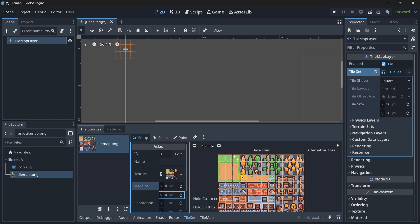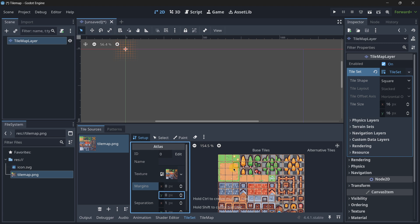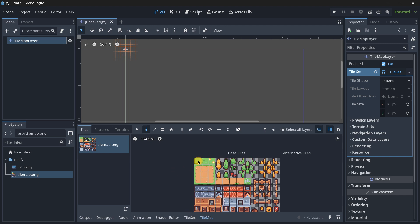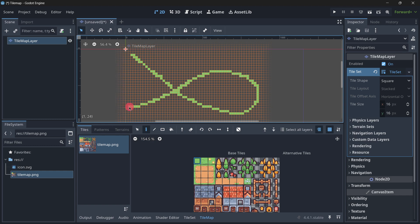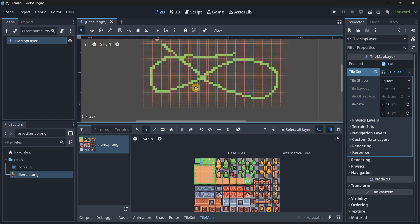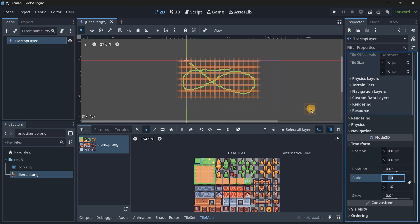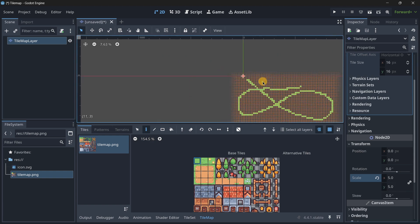Now that our TileSet is set — which is the resource that allows you to load your tilemap image and set it up correctly so it can be used — let's go back to the tilemap section and start painting. Click on the green icon and we can start to paint. The tiles are super small, so go to the TileMapLayer's transform and scale them up — something like 5.5 would be more than enough.